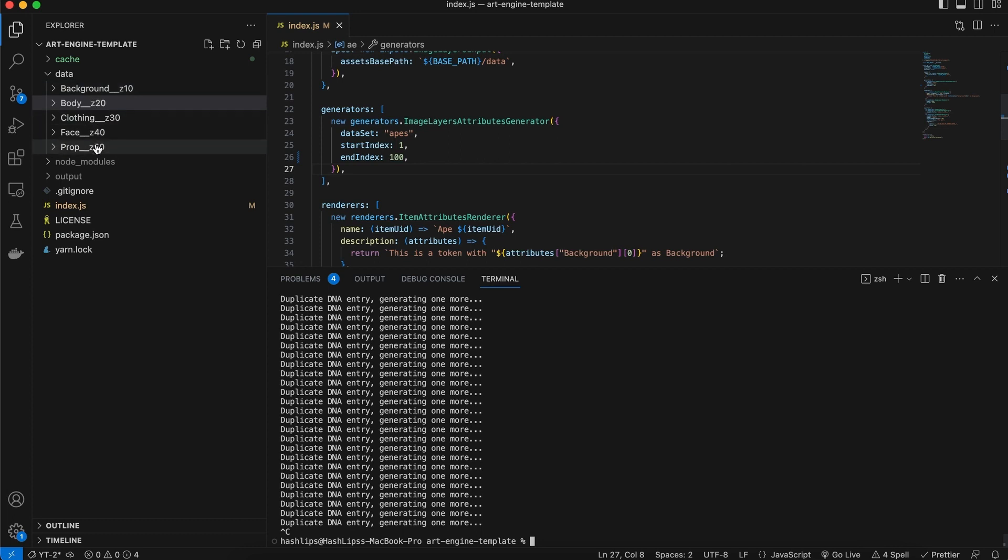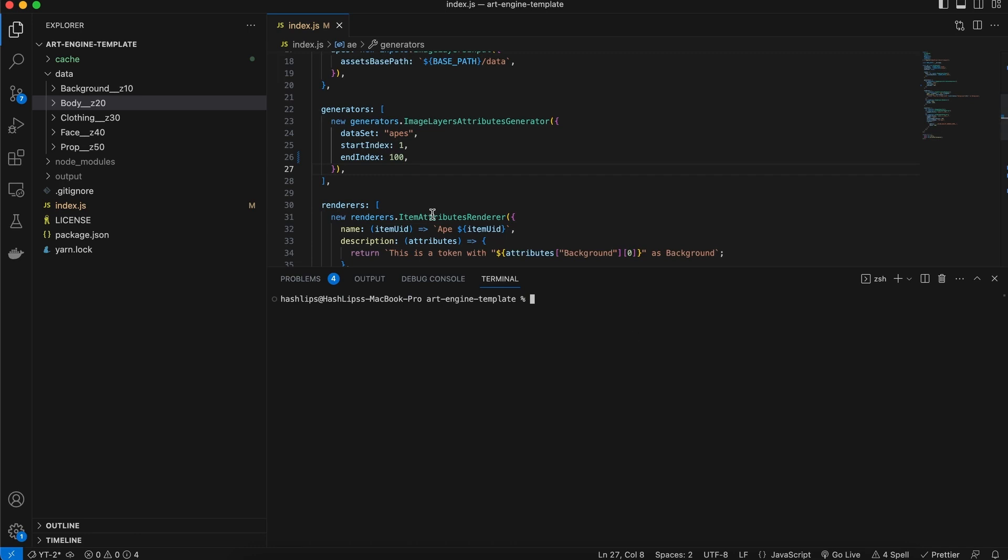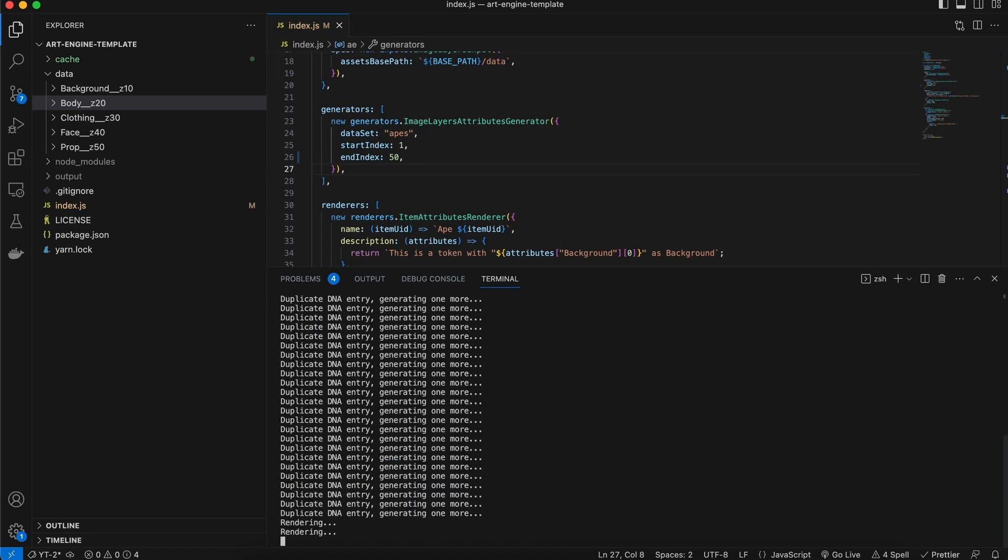Obviously, you need enough layers to facilitate 100 NFTs. So I'm going to clear it again. Let's do a smaller batch. Let's just do 50. Maybe we can generate 50. Run it again. It's rendering.